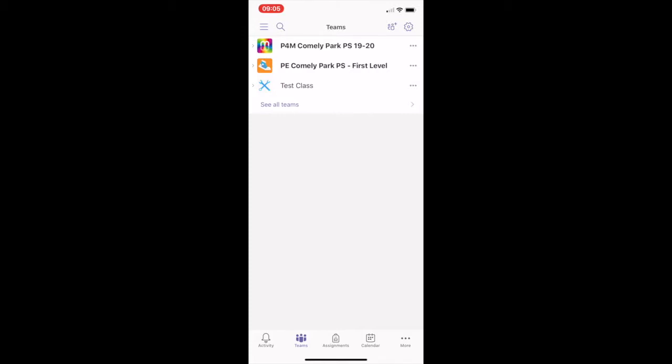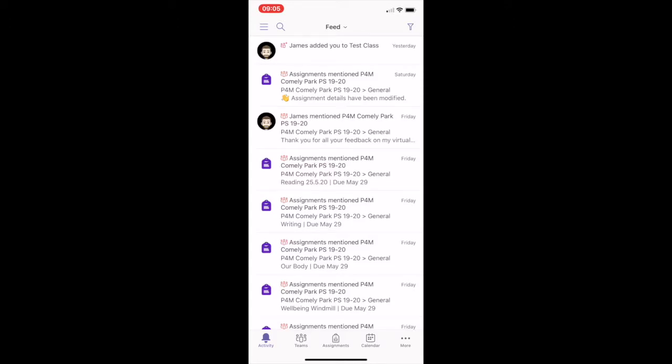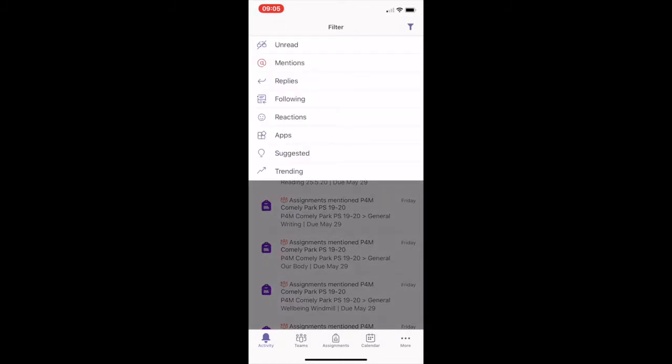You can stay on top of things by clicking the activity button. The feed shows all of your notifications and everything that's happened lately in the channels that you follow. You can use the filter to organise your notification feed.